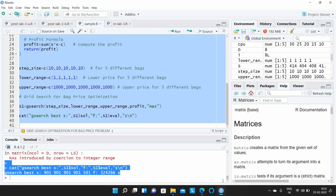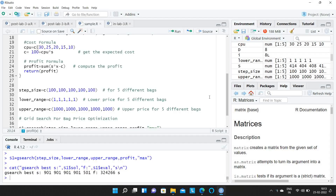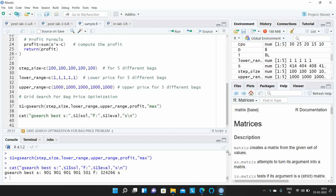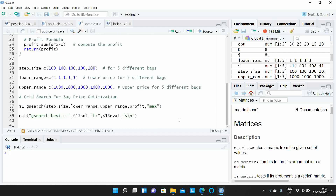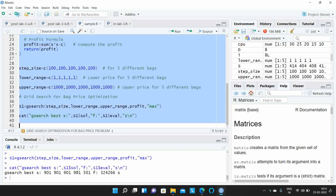For this problem, you can also change the step size — for example, to 100 for each bag — and see the output. In the previous case, the step size was fixed at 10; here we change it to 100. Running the code, in this case we still get 901 as the optimum value.